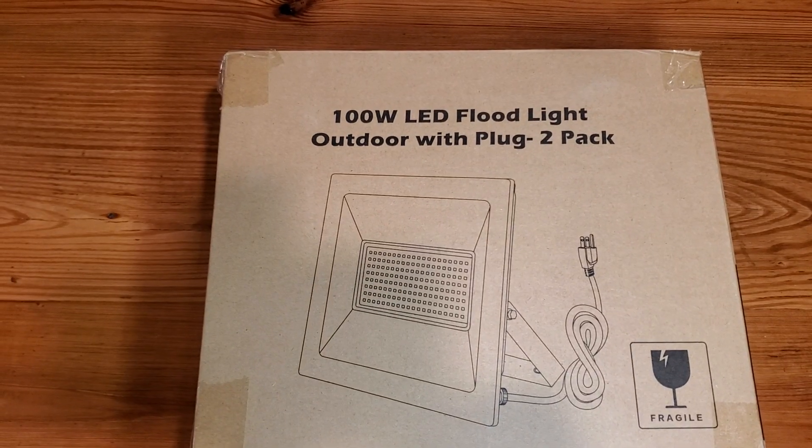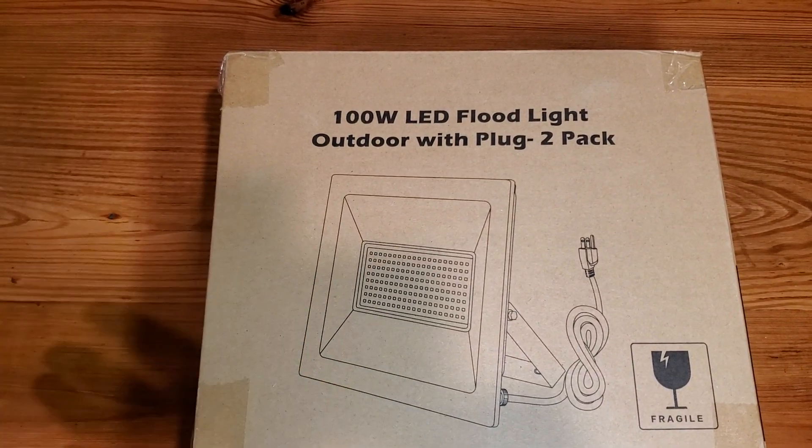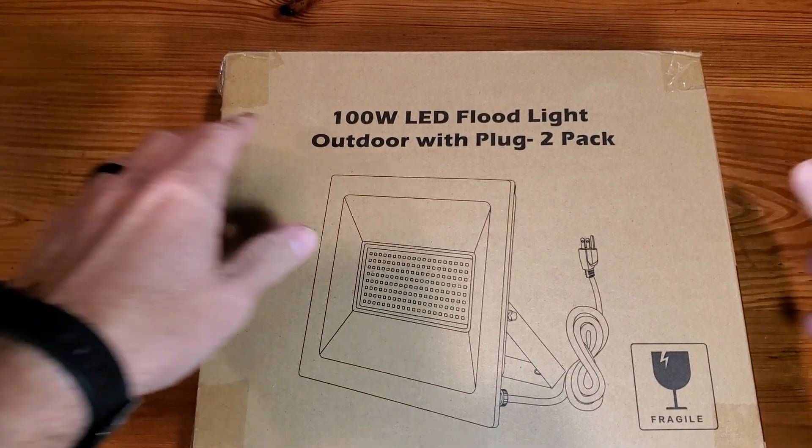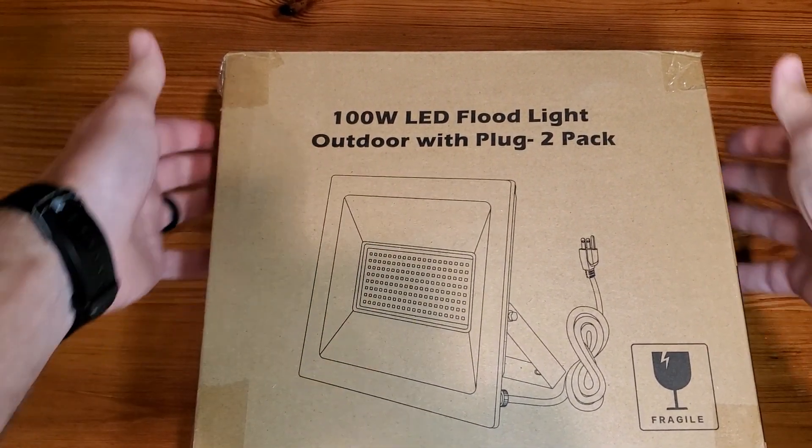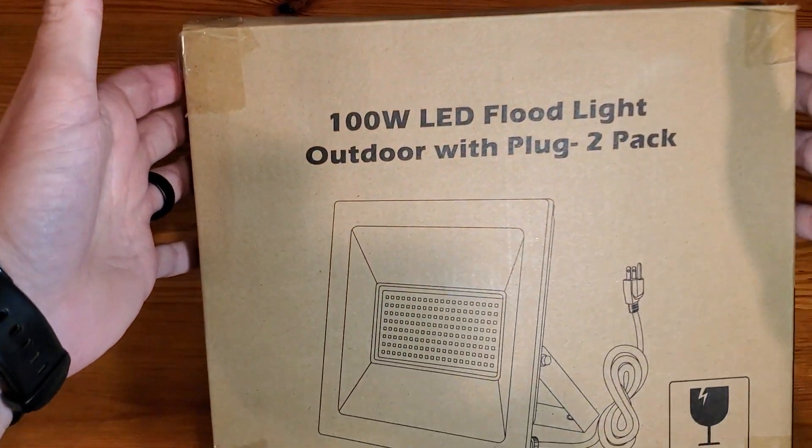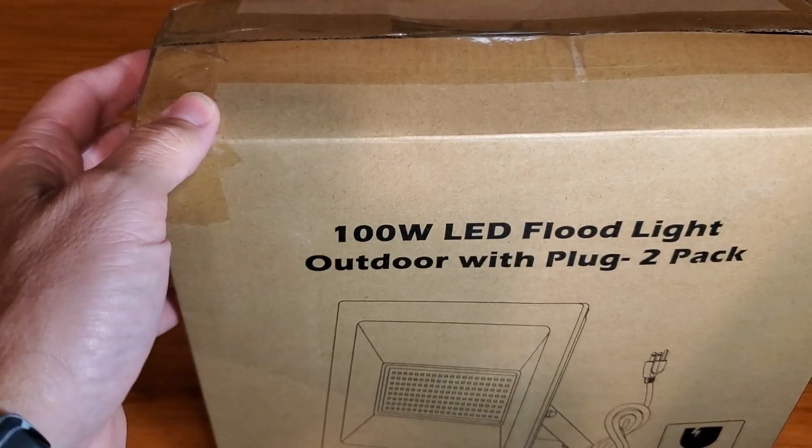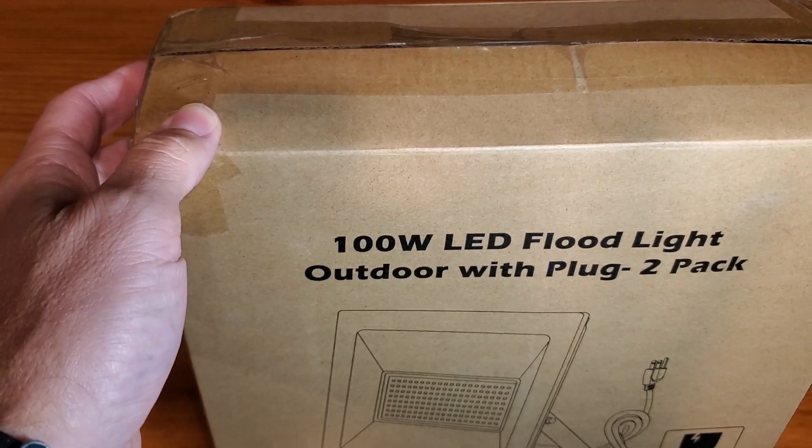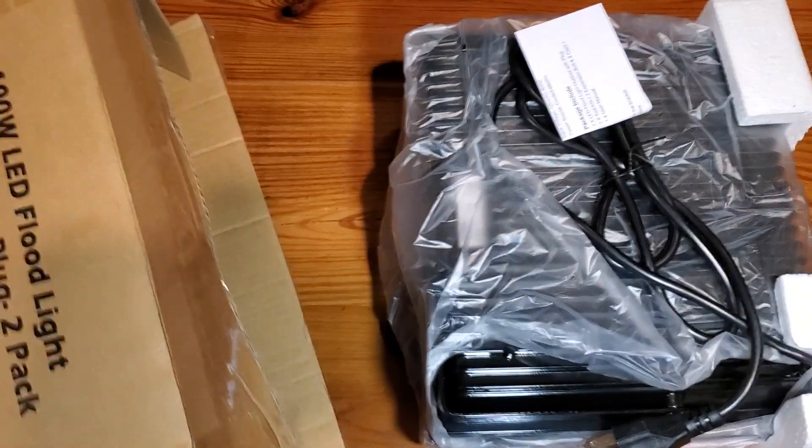All right, this is a fast and simple review of the Yolovis 100-Watt LED Floodlight Outdoor 2-Pack. Let me get it opened and walk you through it.